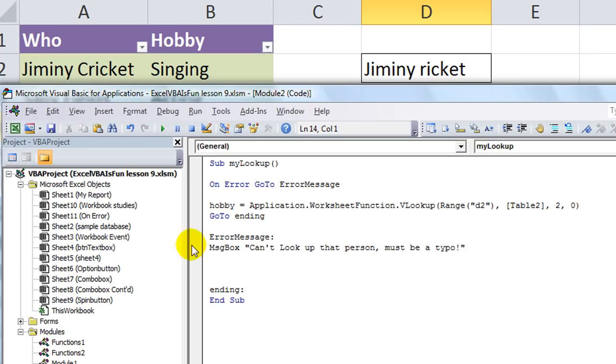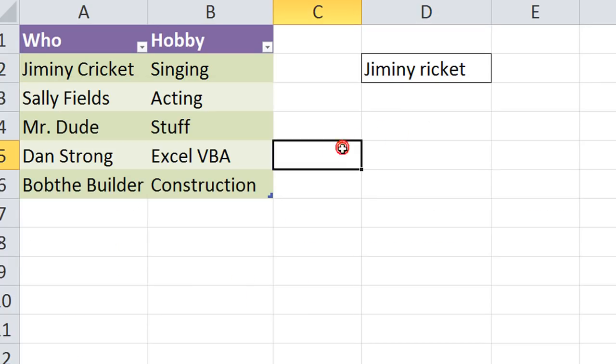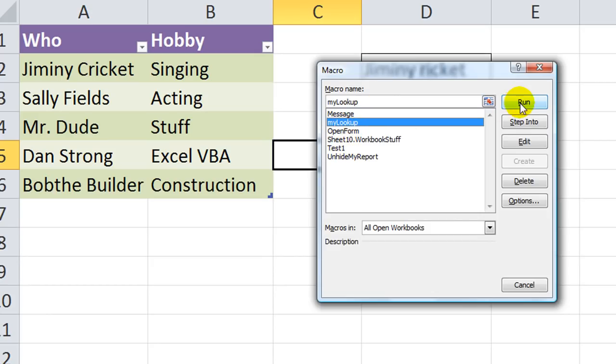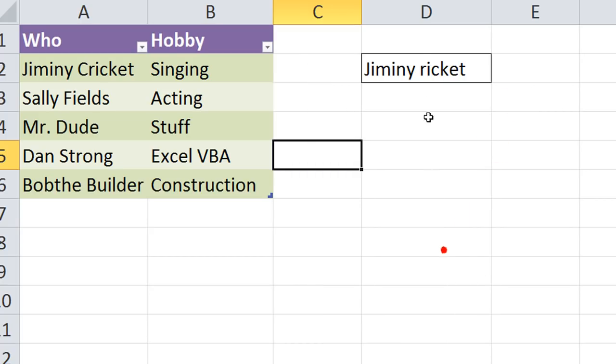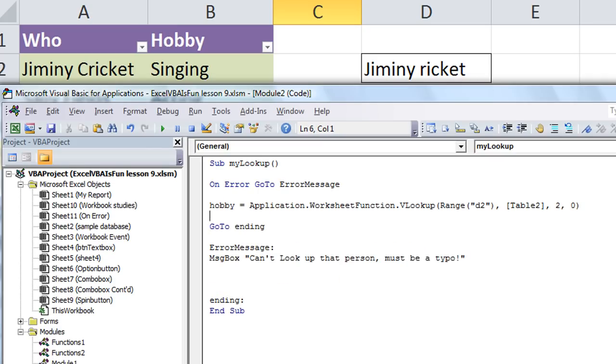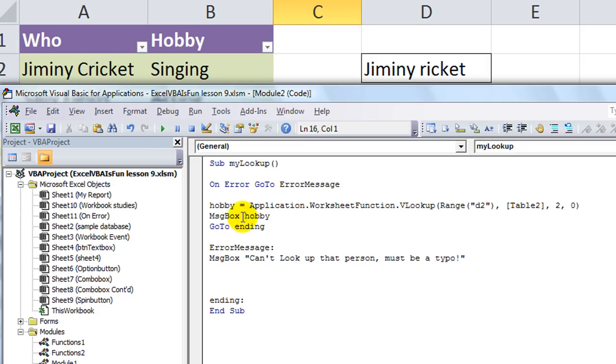All right. So, now we're not going to pause through it. Let's go ahead and run our macro. Alt F8. And we'll go to the one called mylookup. And run it. I can't look up that person. Must be a typo. All right. Let's go back in here. If there was no error, let's just say, message box hobby. That way it'll give us a message of whatever the Vlookup successfully was.